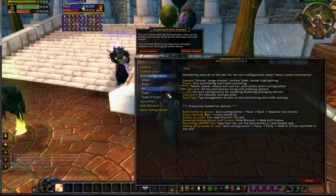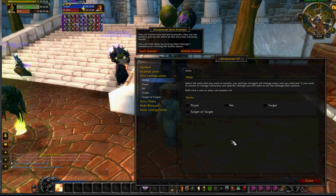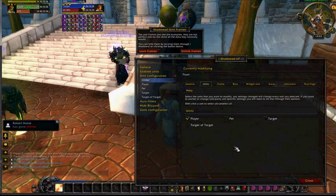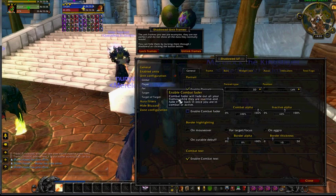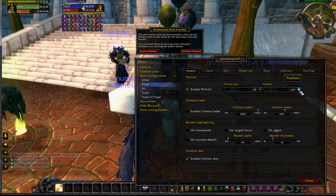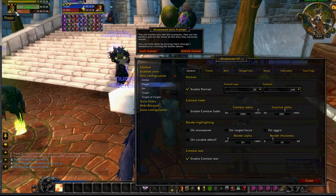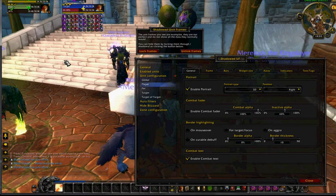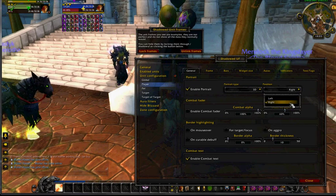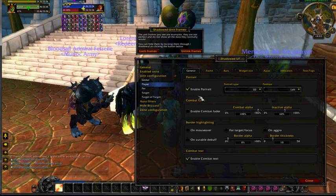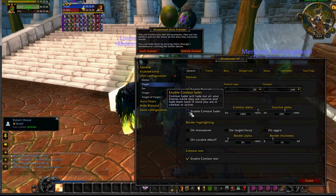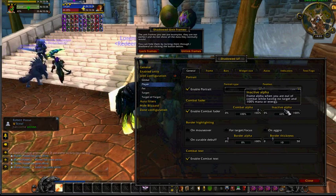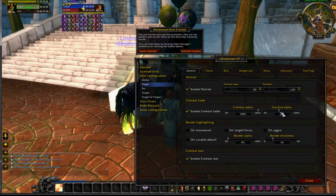What we can do with the unit configuration is start making some global changes. If you go to just the player, you can change where the portrait is. Right now the player portrait is on the left-hand side — if we wanted to, we could put it over on the right-hand side. Again, personal preference. You can actually turn it off if you wanted to — save some CPU cycles. I personally kind of like the combat fader. What that does is, if you turn that to 40, when it's inactive, it kind of fades out to 40% of its visible value.